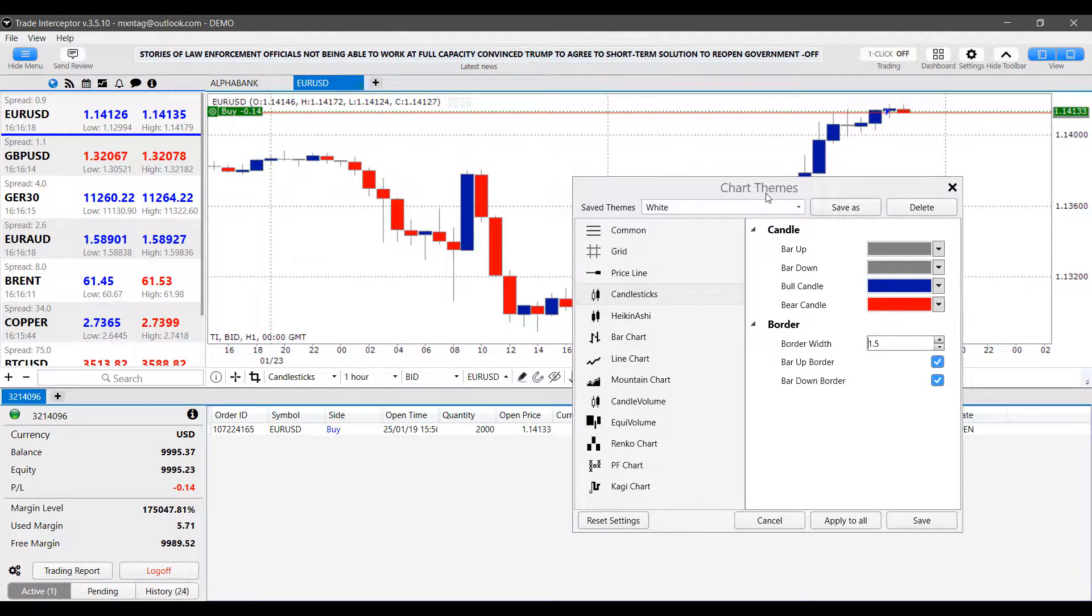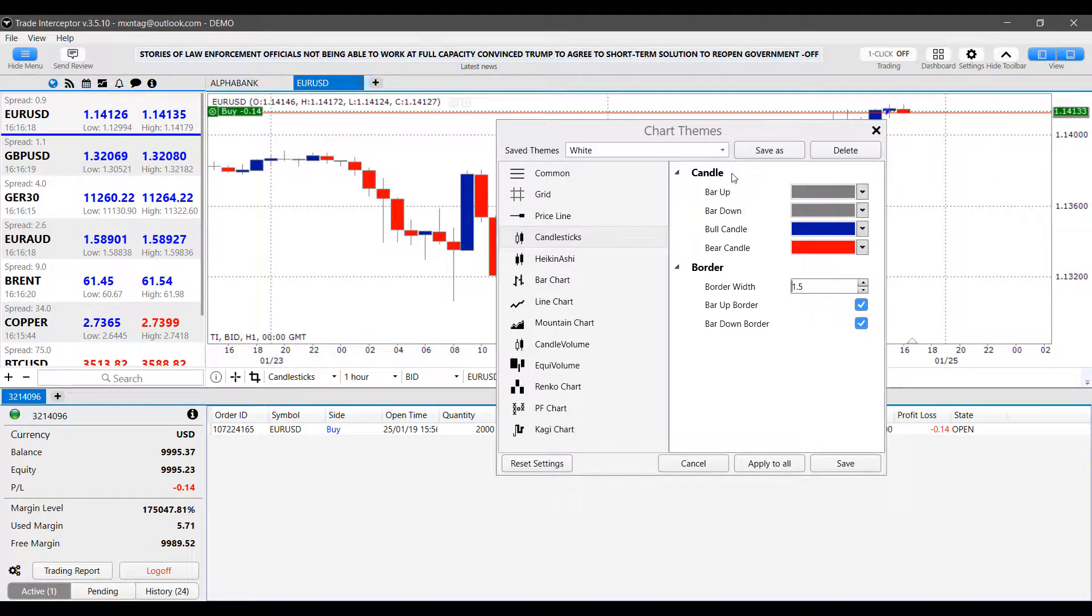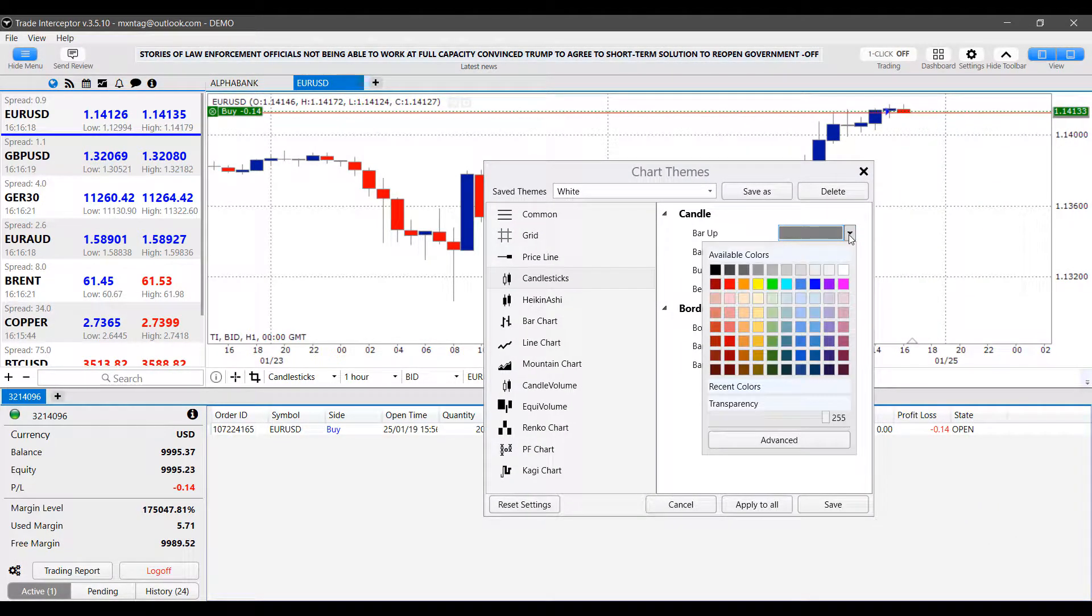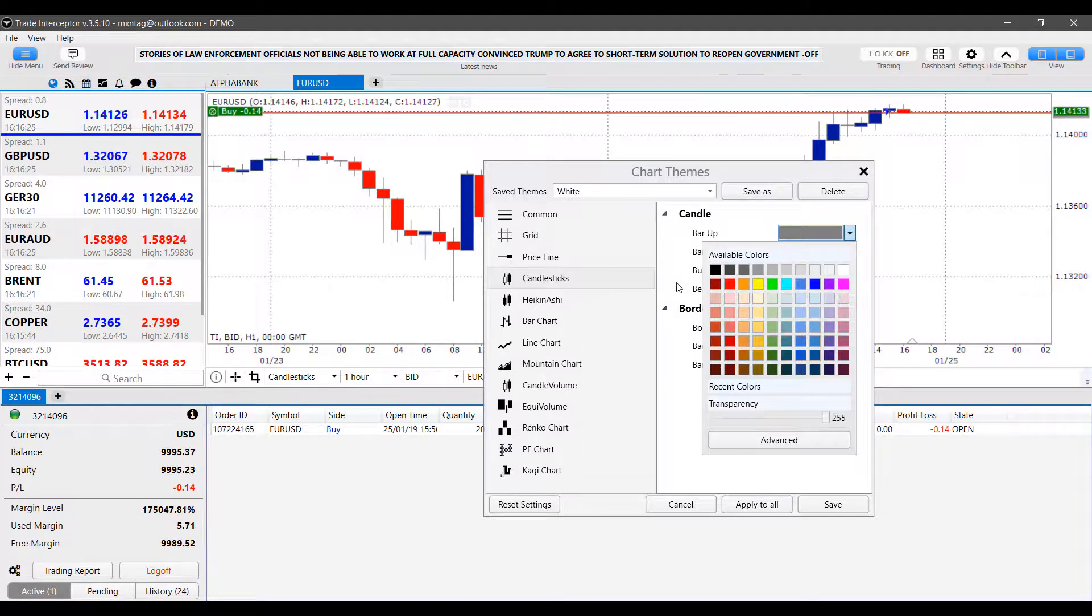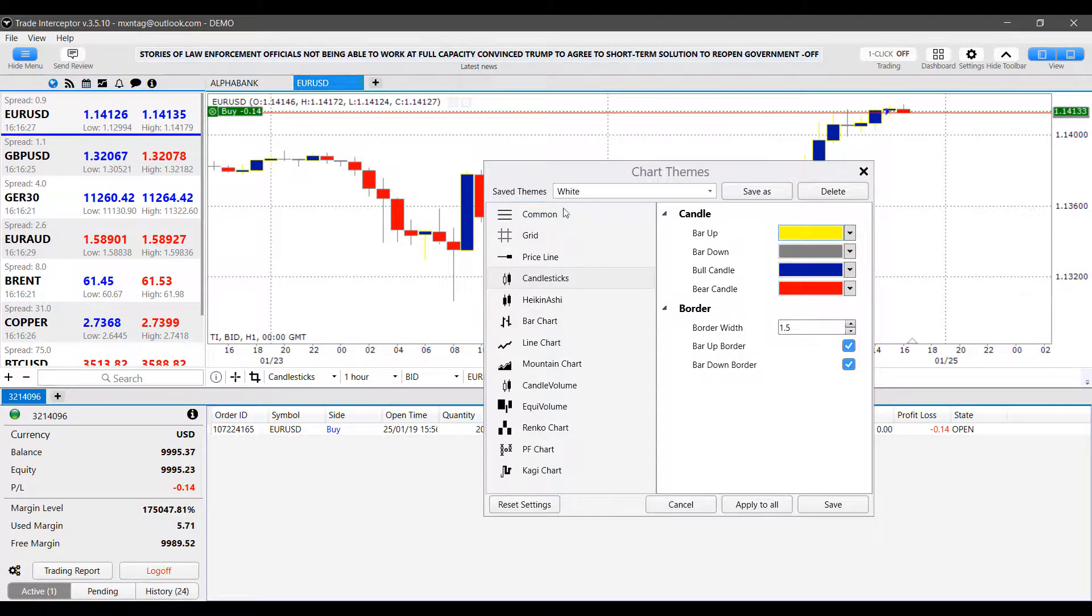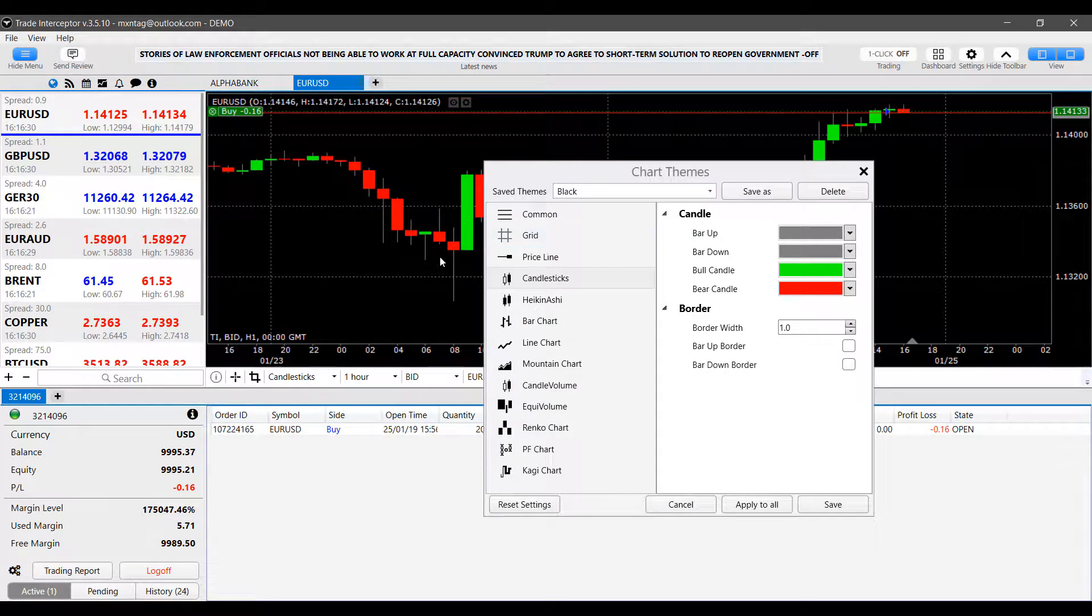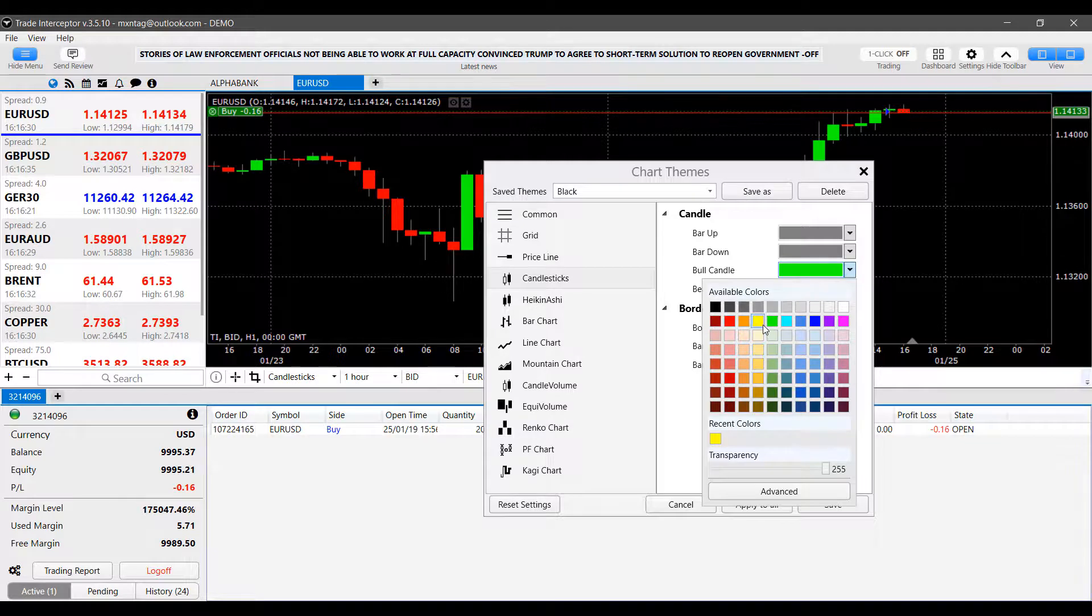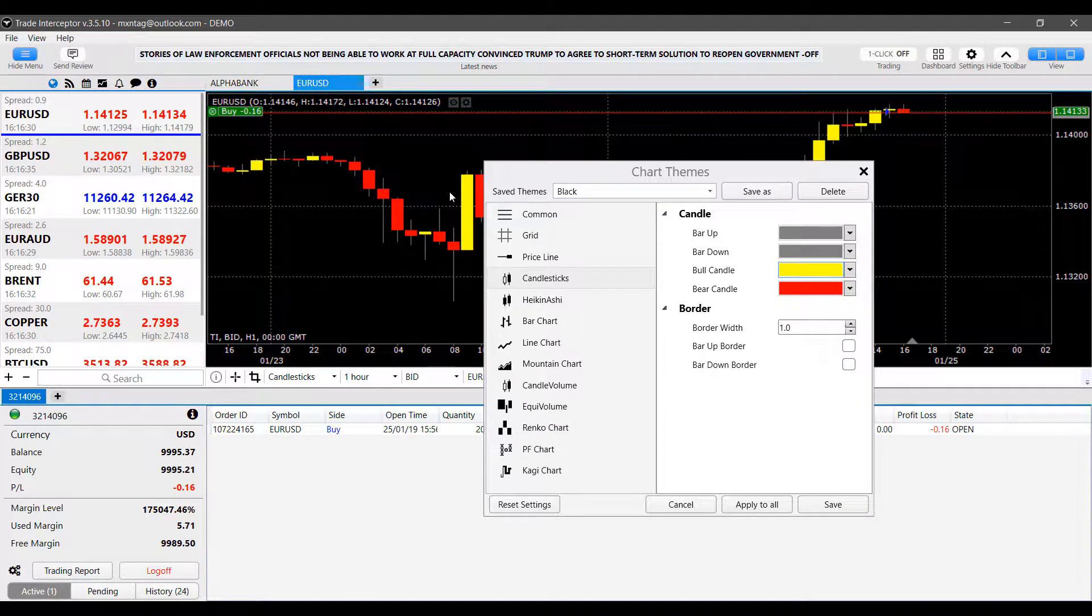Now, we can also change each individual candlestick. So we can have our up bars. If that gray color isn't apparent enough for us, maybe if we're trading on a black background, we may want to put yellow sticks. As you can see, those stand out quite a bit more than the typical gray ones would.